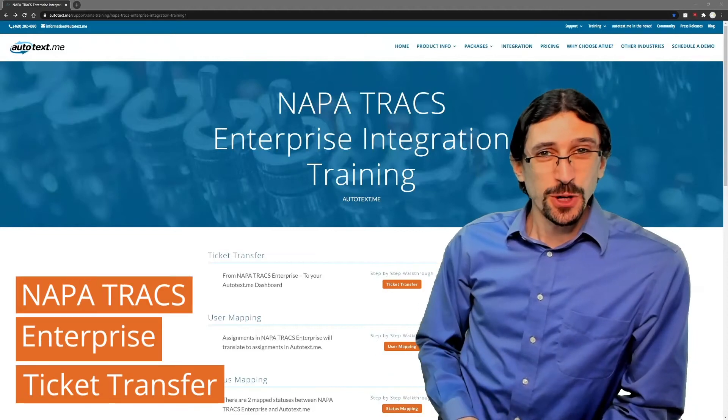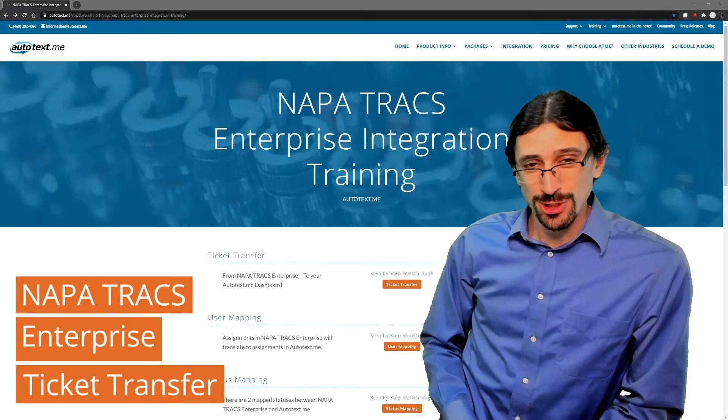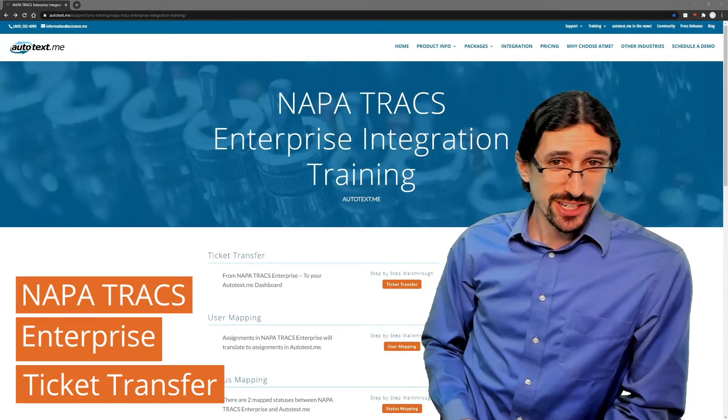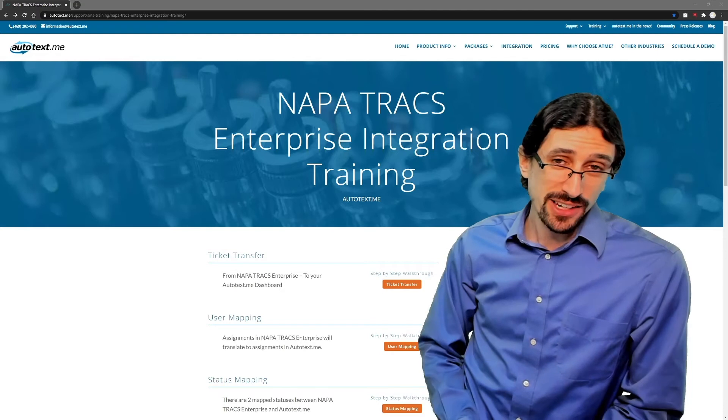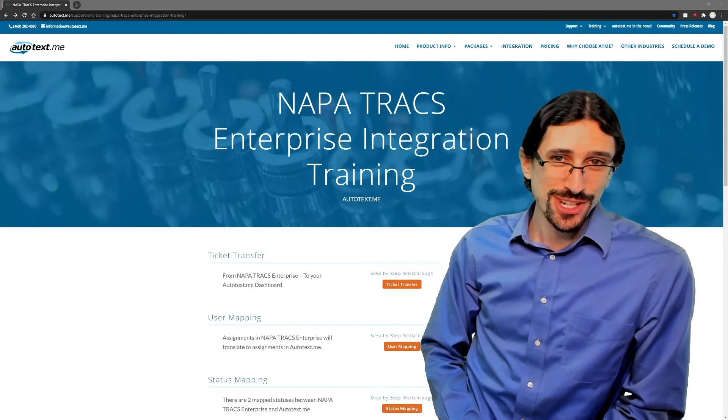Hello, in this video we're going to demonstrate how to transfer a ticket from Napa Trax to AutoTaxMe.